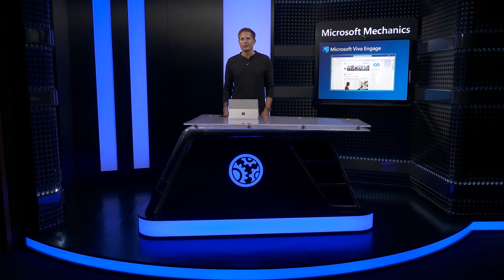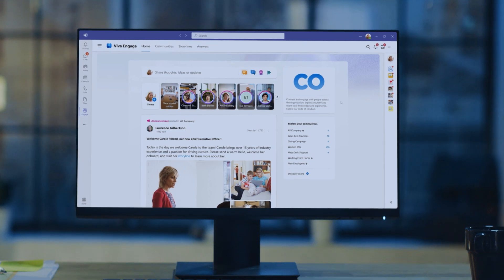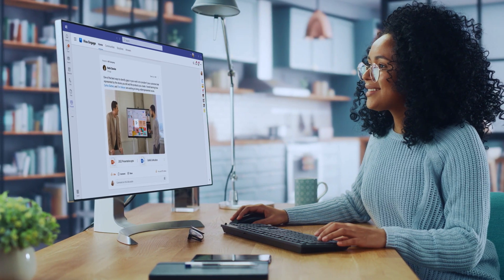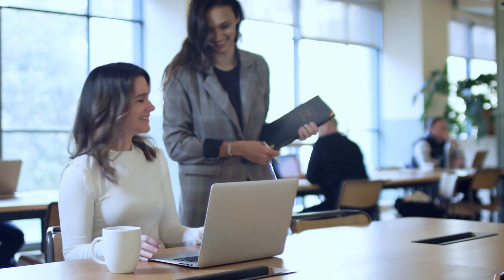Coming up, we'll take a closer look at Microsoft Viva Engage, a new experience in Teams and Outlook to help you connect and engage with others at work.